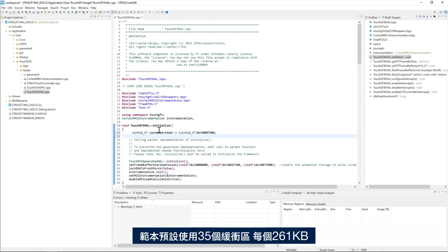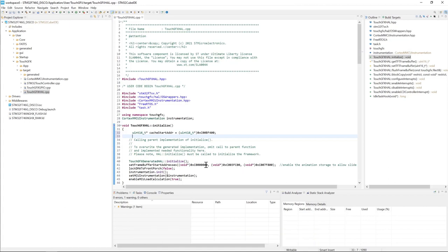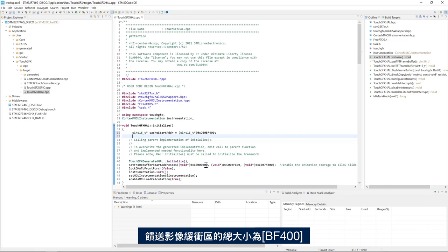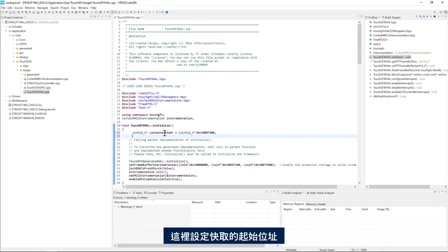By default the template uses three frame buffers of 261 kilobytes each. The total size of the three frame buffers is 0xBF400. Here we set up the start address of the cache right after the three frame buffers.